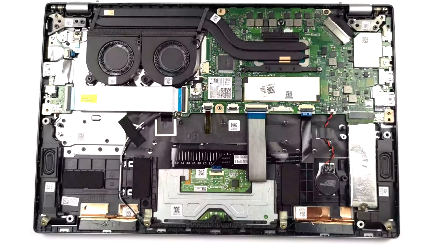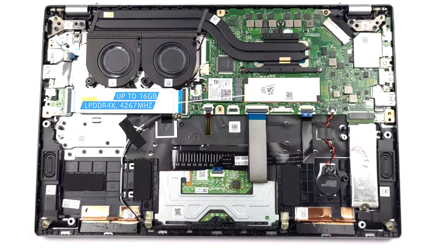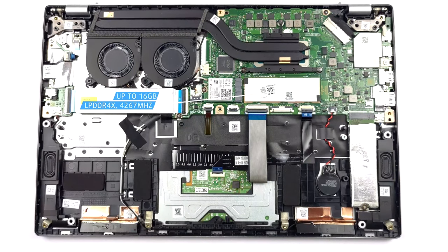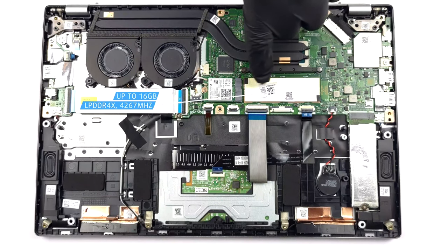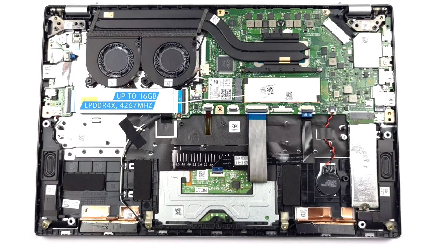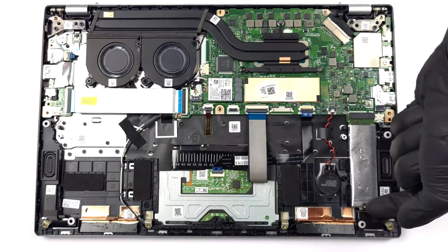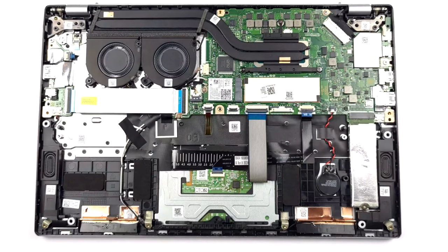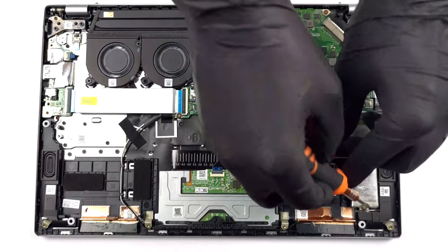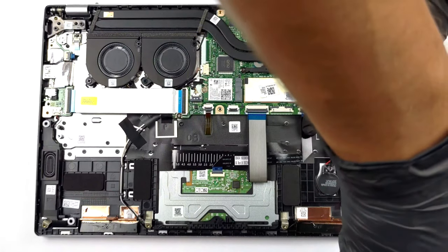Smaller laptops rarely get expandable RAM, and such is the case with the Swift 3, as all 16GB of high-speed LPDDR4X memory are soldered onto the motherboard. In terms of storage, there is a single M.2 slot for super fast Gen 4 SSDs.